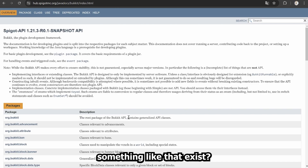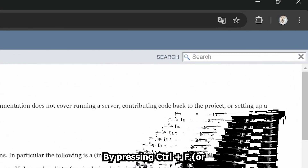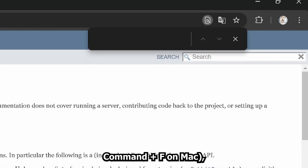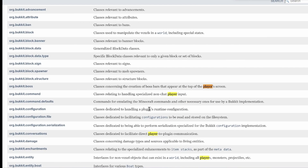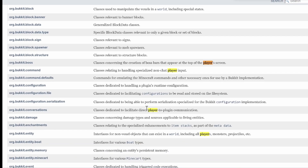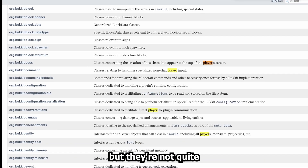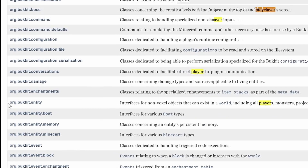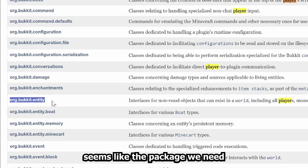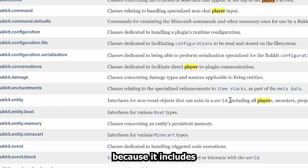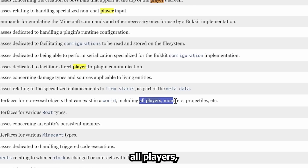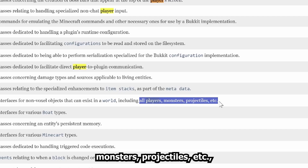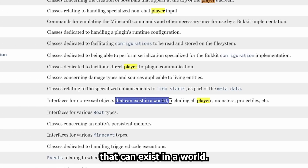Does something like that exist? By pressing Ctrl+F or Command+F on Mac, we can quickly search. We see some results, but they're not quite what we're looking for. A few moments later — org.bucket.entity seems like the package we need, because it includes all players, monsters, projectiles, etc. that can exist in our world. When we click on it, we can see all the classes associated with this package. Let's search specifically for player again.